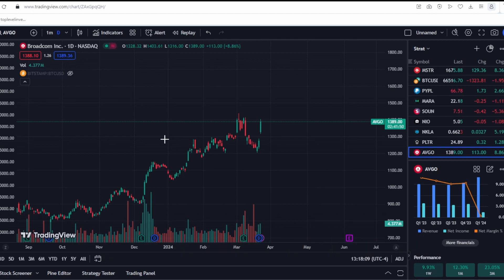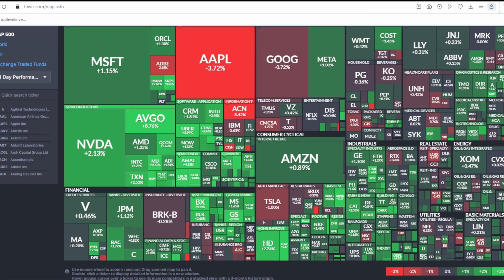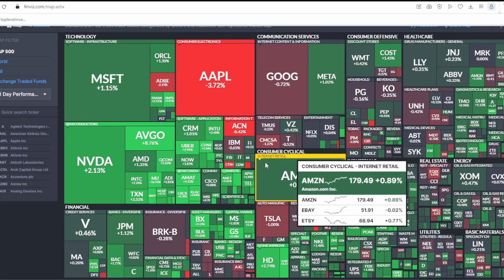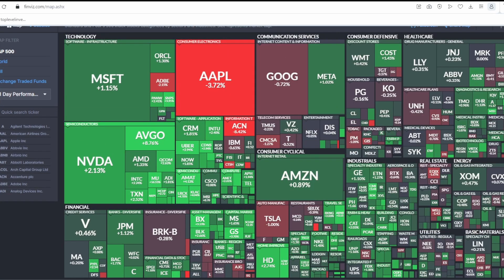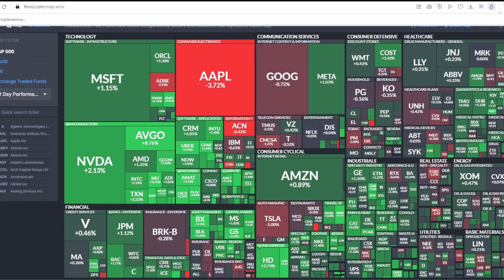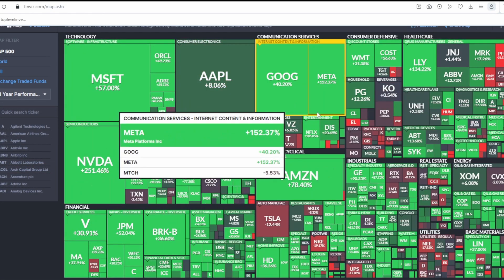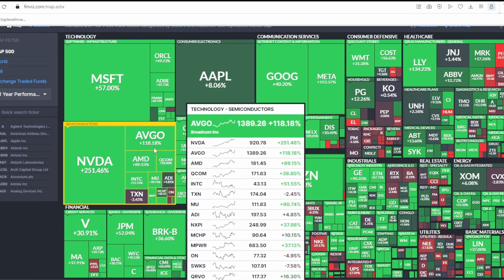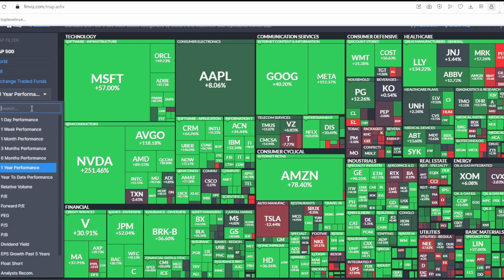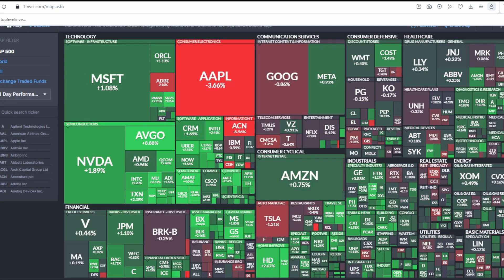Since this company belongs to semiconductors, of course, we can see that the whole sector has grown very strongly. This is NVIDIA and AMD and Micron. We see that the semiconductor sector as a whole is growing very strongly. And this is not only for one day, but if we look at the year, then this sector, of course, has grown the most. It is growing very strongly.